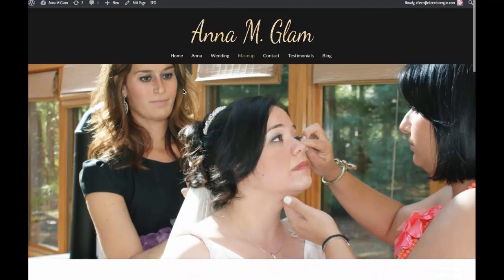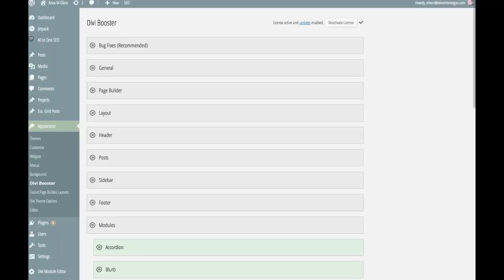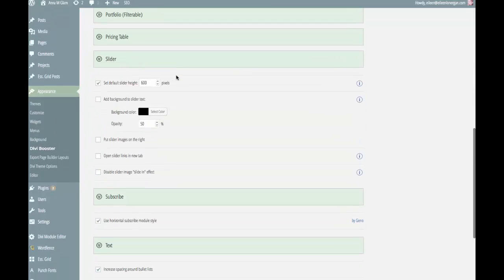One other thing that we can do with Divi Booster while we're here — and just as a backup — the reason that your images get cropped is because if you don't have text inside of them, then it automatically chops them in a place that you're not expecting. The height is based on how much text you have inside the module. So I'm going to select 'add background slider to text' and put the opacity in there.